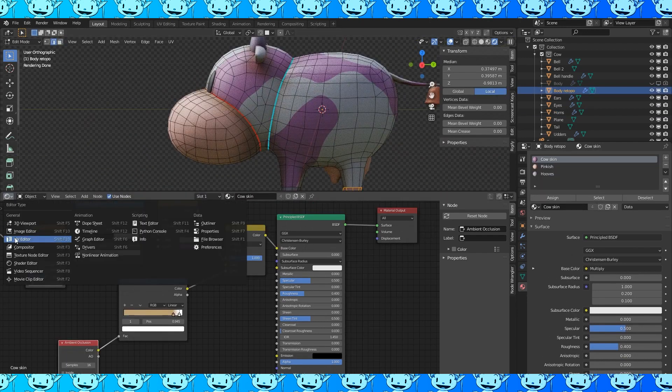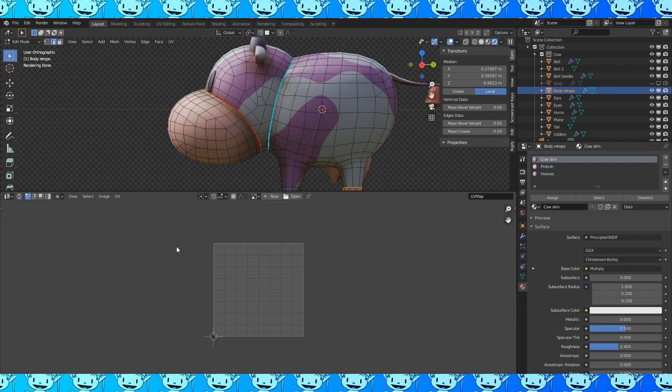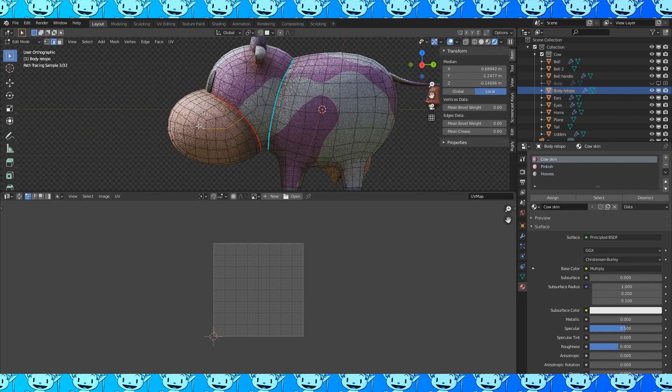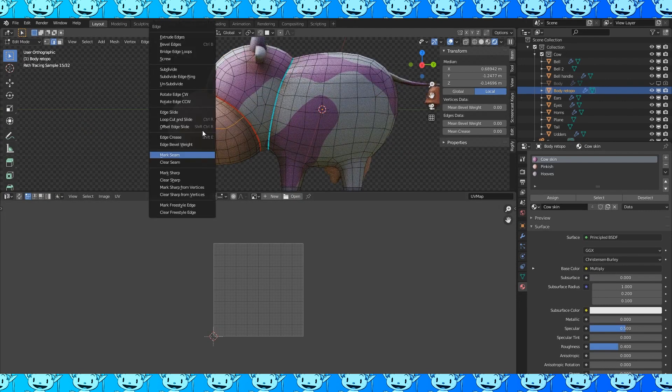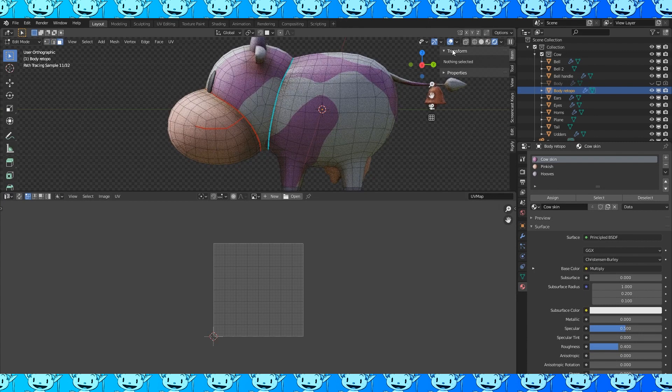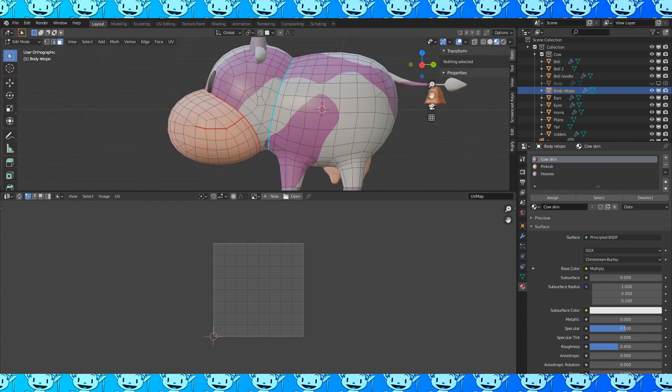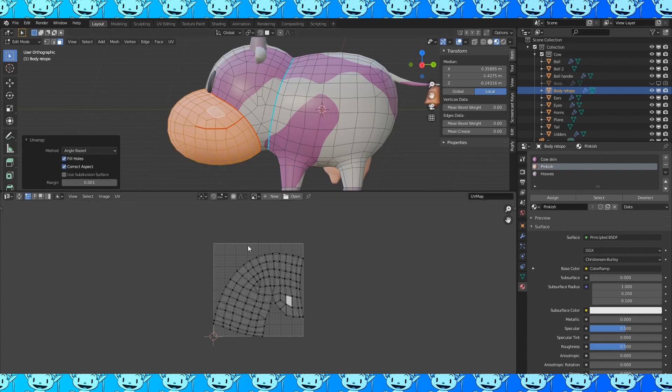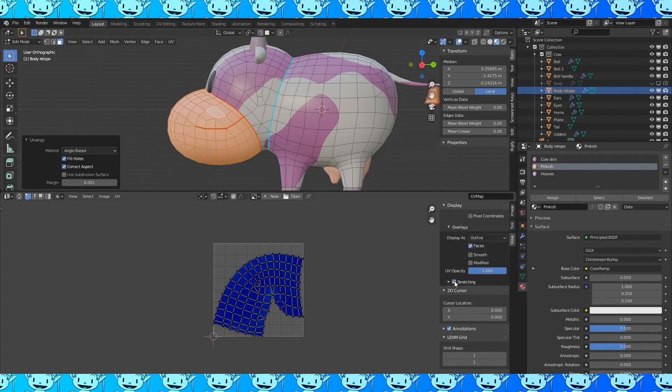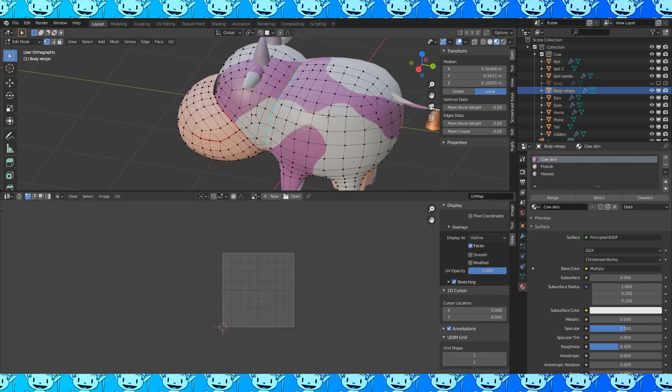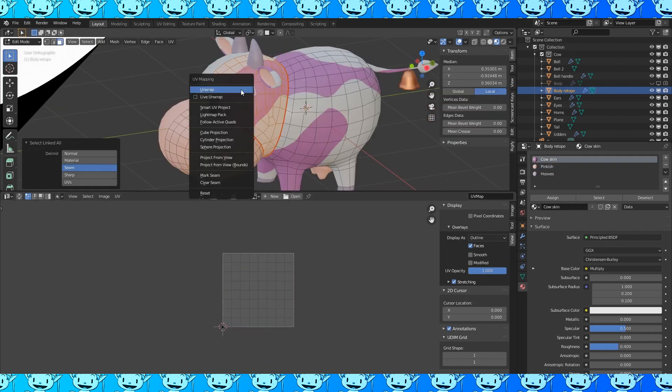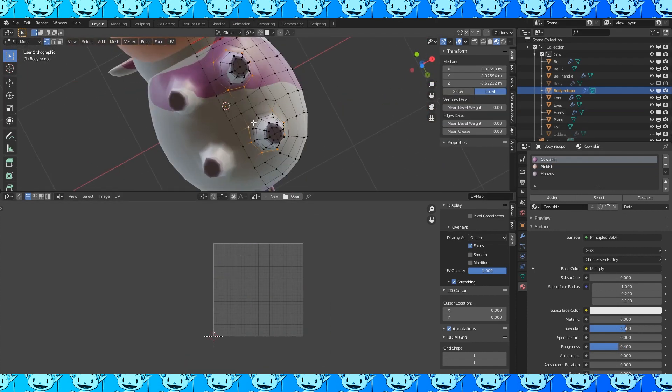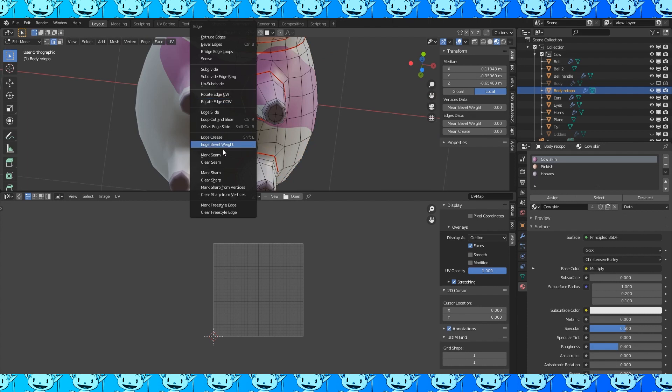So let's unwrap our model so that we can bake these colors to a texture. Select edges, Ctrl E mark seam, add seams wherever you want while attempting to limit stretching. Select the faces and hit U to choose unwrap. And brings up this side panel. Under view, overlays, check stretching. Looks good. Continue marking seams on all the objects and unwrapping them to preview the stretching.